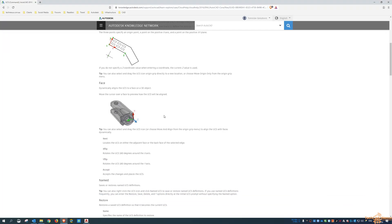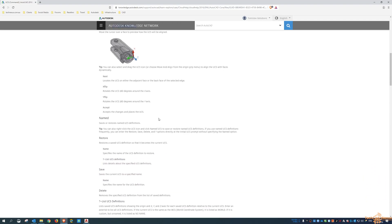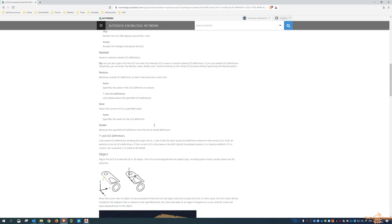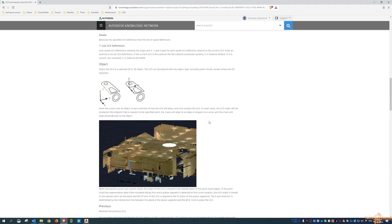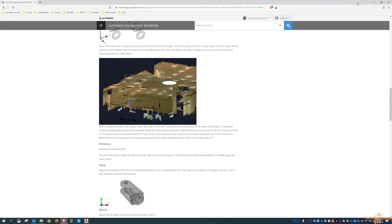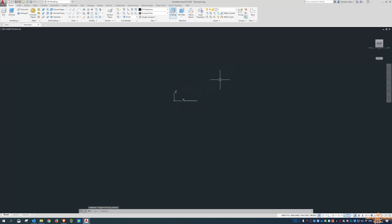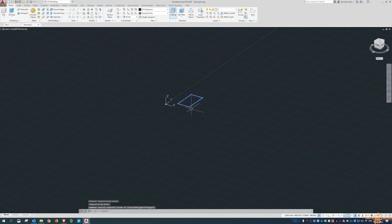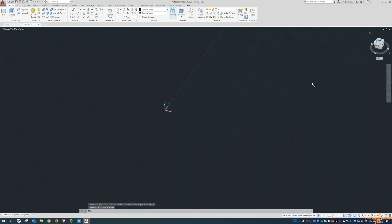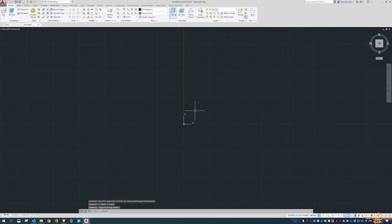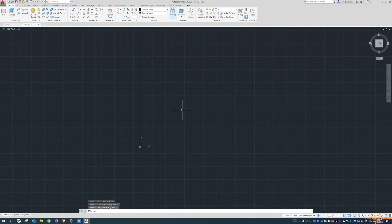You can align the UCS to a face — essentially aligning it to another vertical plane on an object. You can save it, and you can also reset it. So if you get sort of lost, you can go back and reset it to the world coordinate system. By default in AutoCAD, you're drawing in the top view.